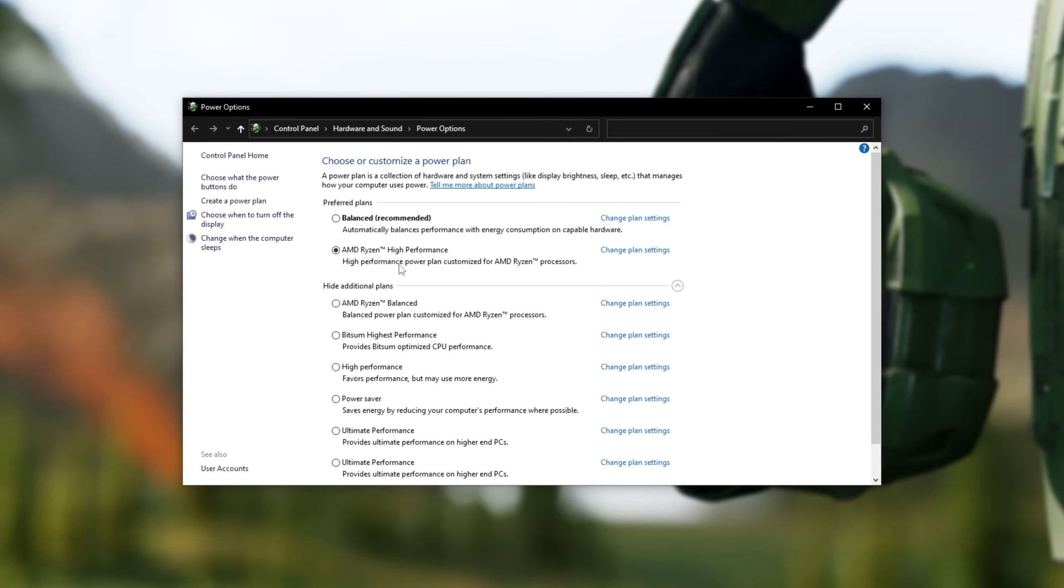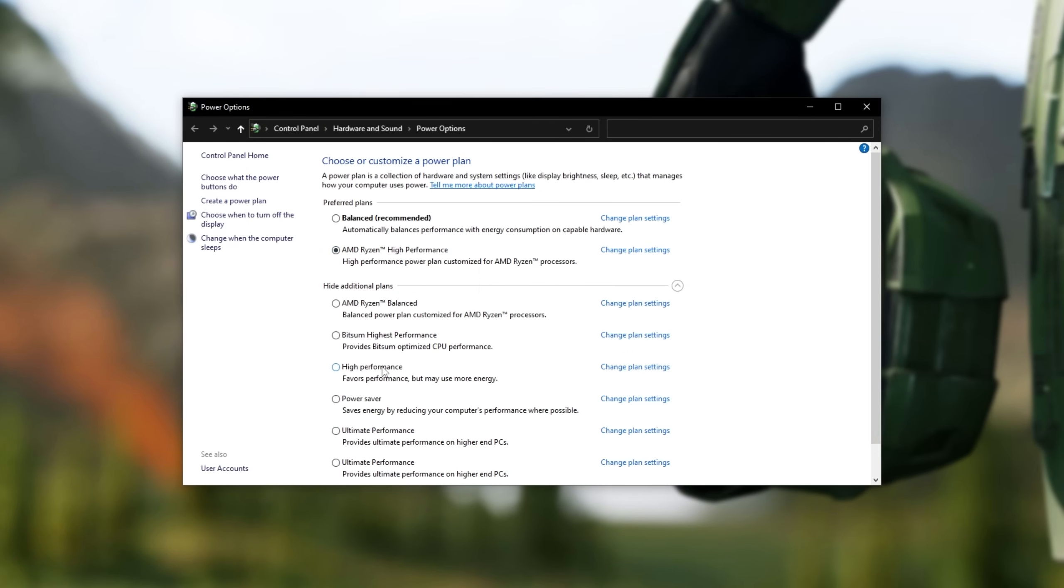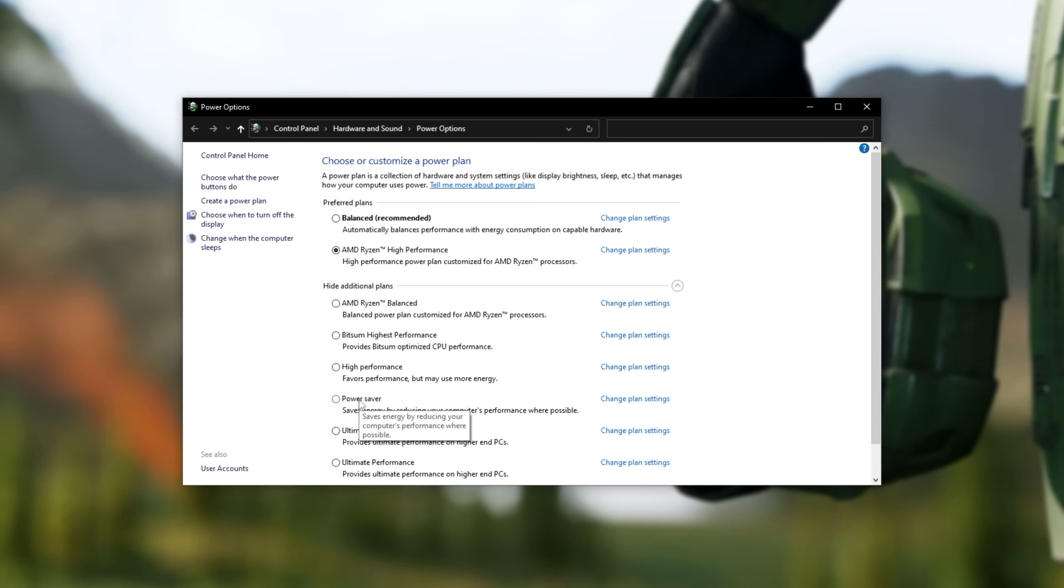This way, we can then choose AMD Ryzen High Performance, if you have a Ryzen and the chipset drivers installed, or simply High Performance. If you're on a laptop and you don't see high performance, you'll be selecting Balanced. Anything but power saver is usually good.